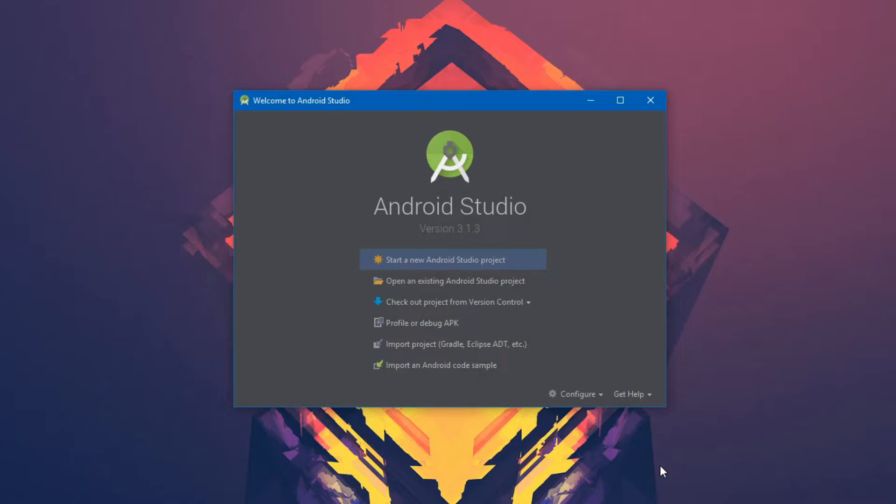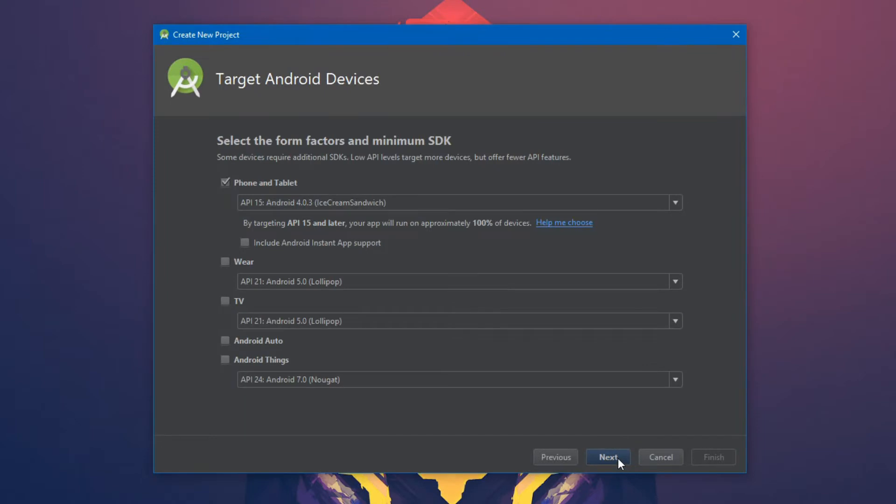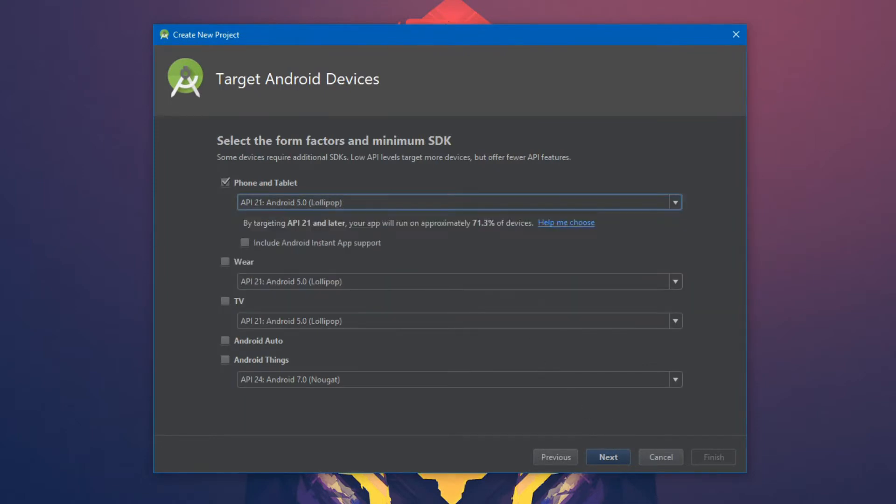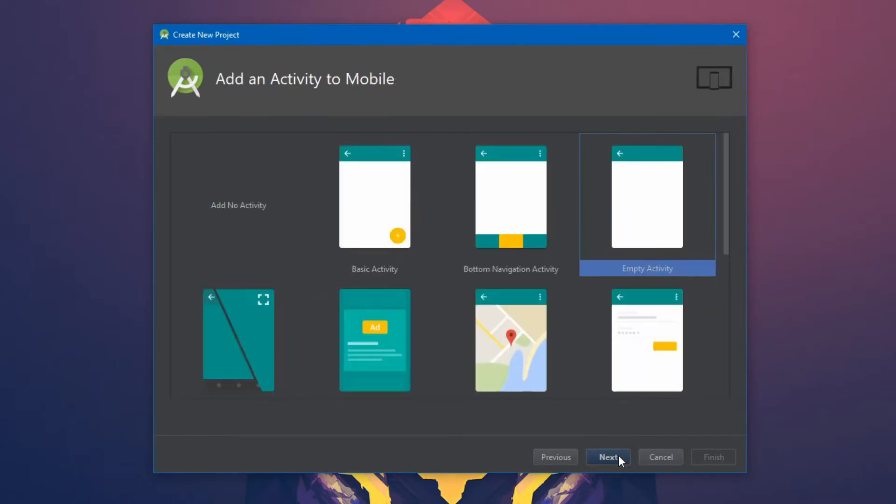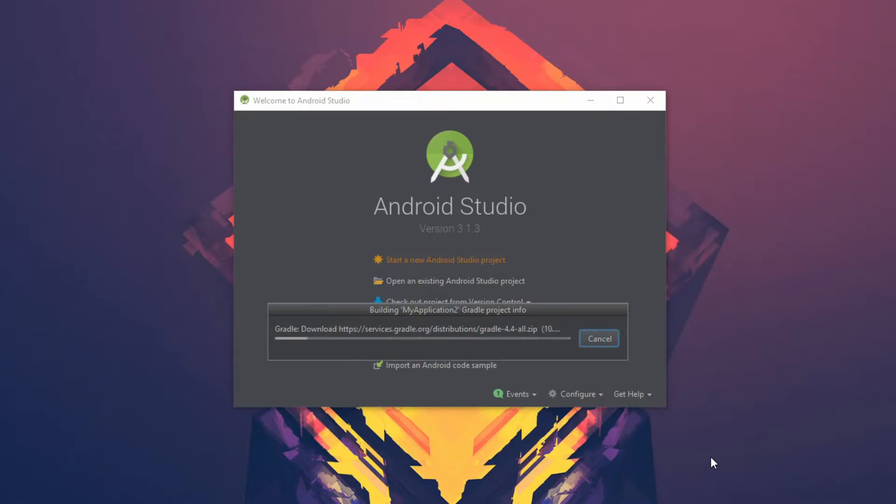And from here we can start a new project. Click start a new Android studio project and this will start the project creation wizard. In this case, we'll just hit next. After selecting Kotlin support, we can choose what target platforms we want and select our API levels. We can then choose to configure a starting activity. And when we're all said and done, we can click finish. And this will create the process for us. Download any of the Gradle dependencies that we need. And then configure and prepare the project so that we can start to develop our new app.